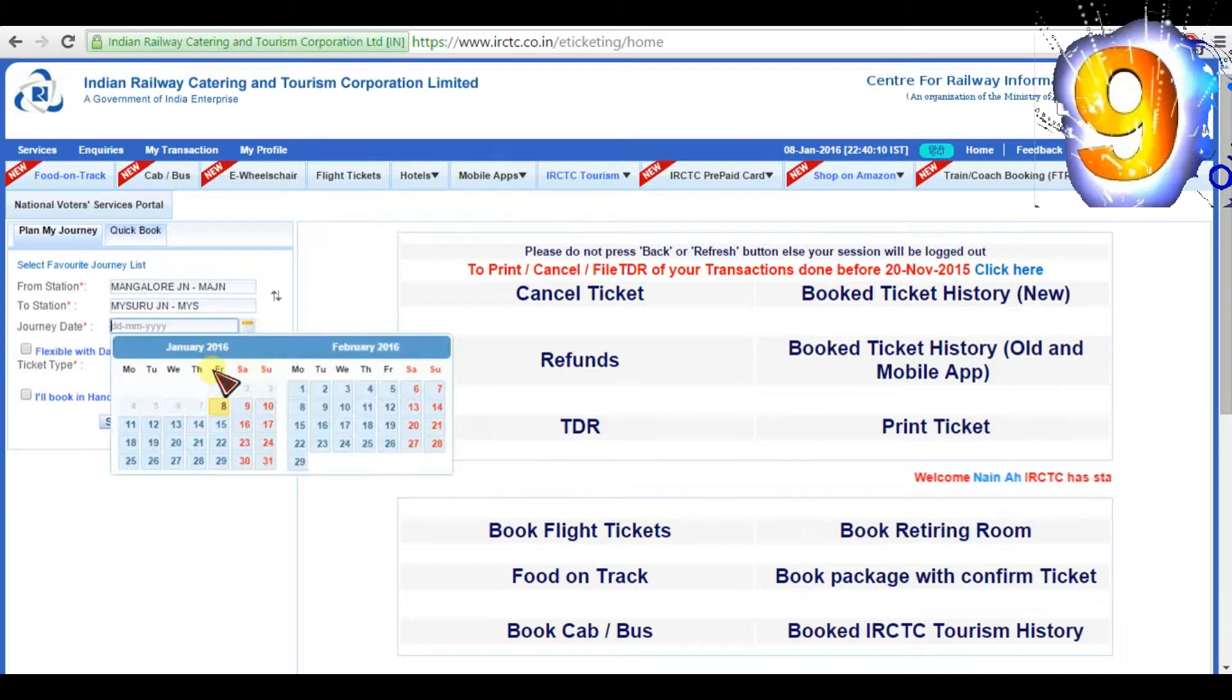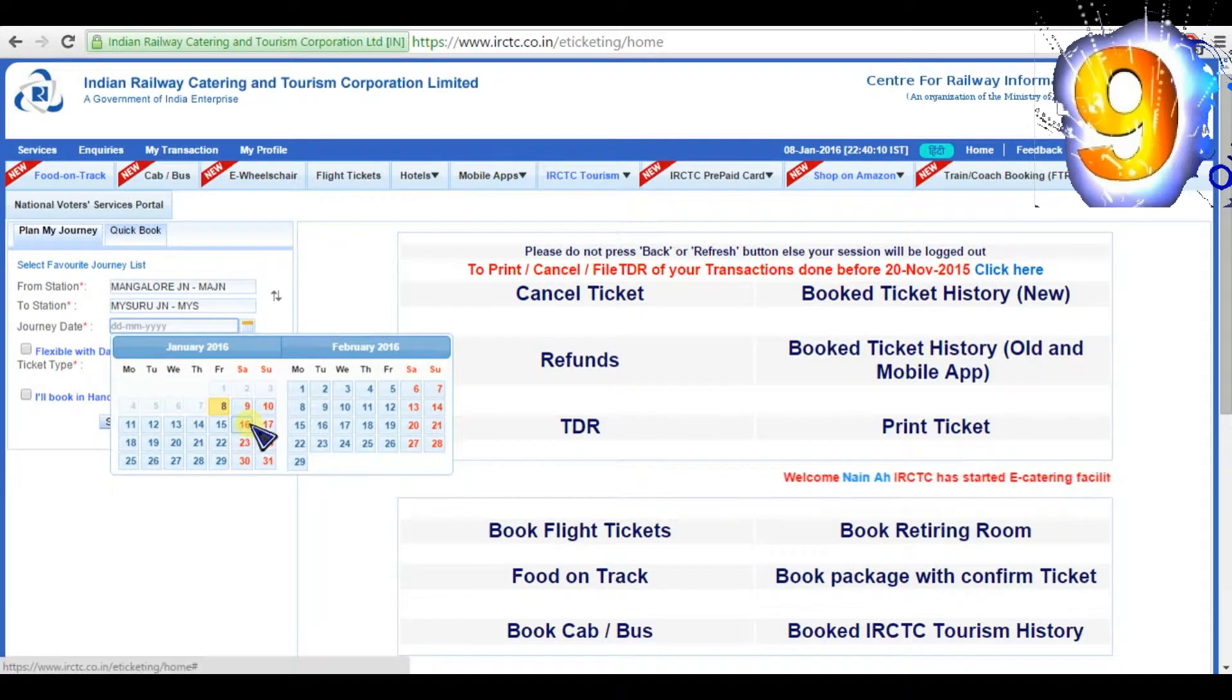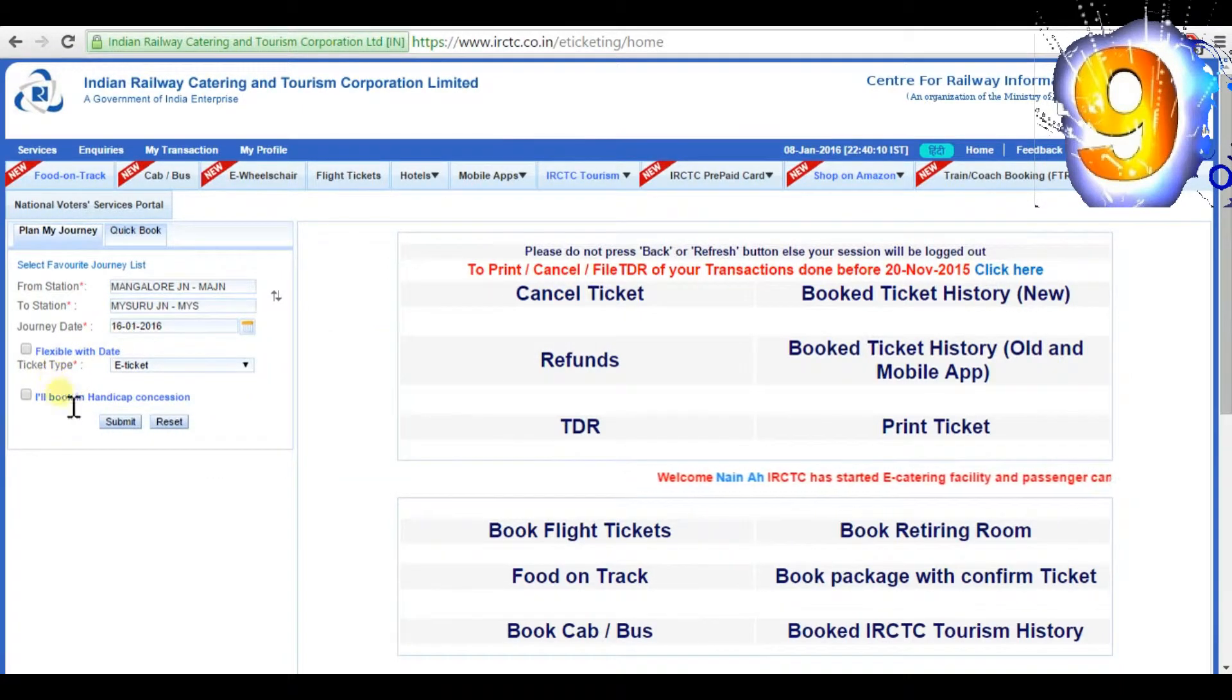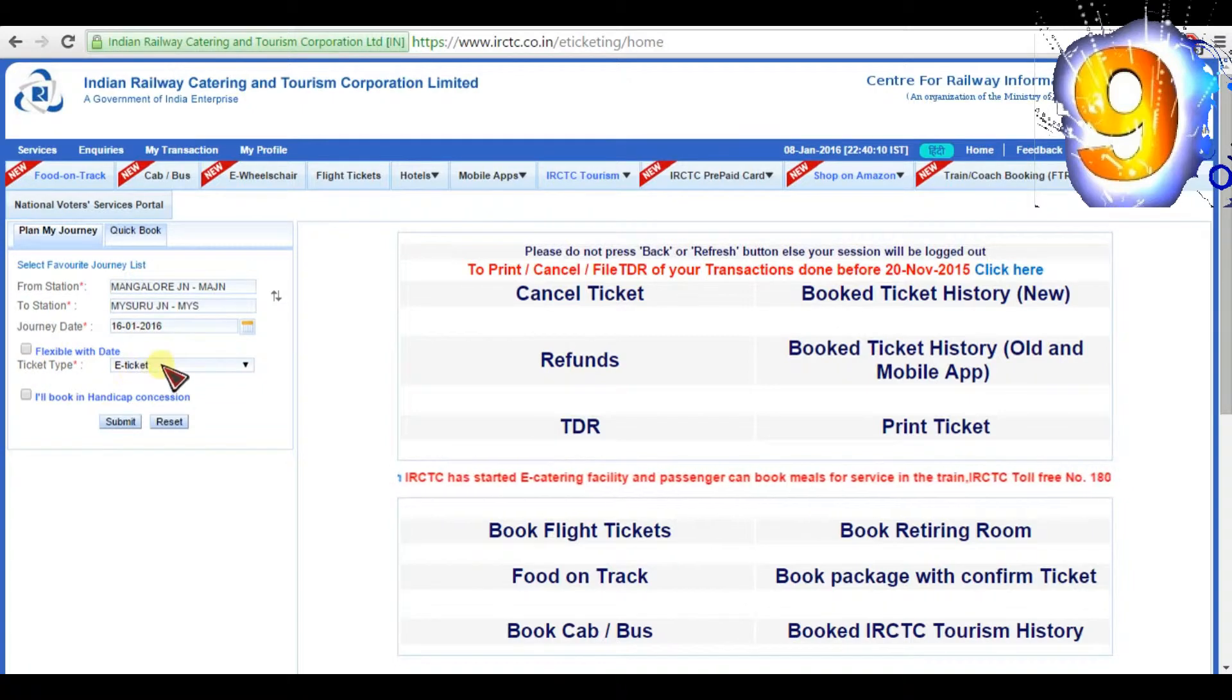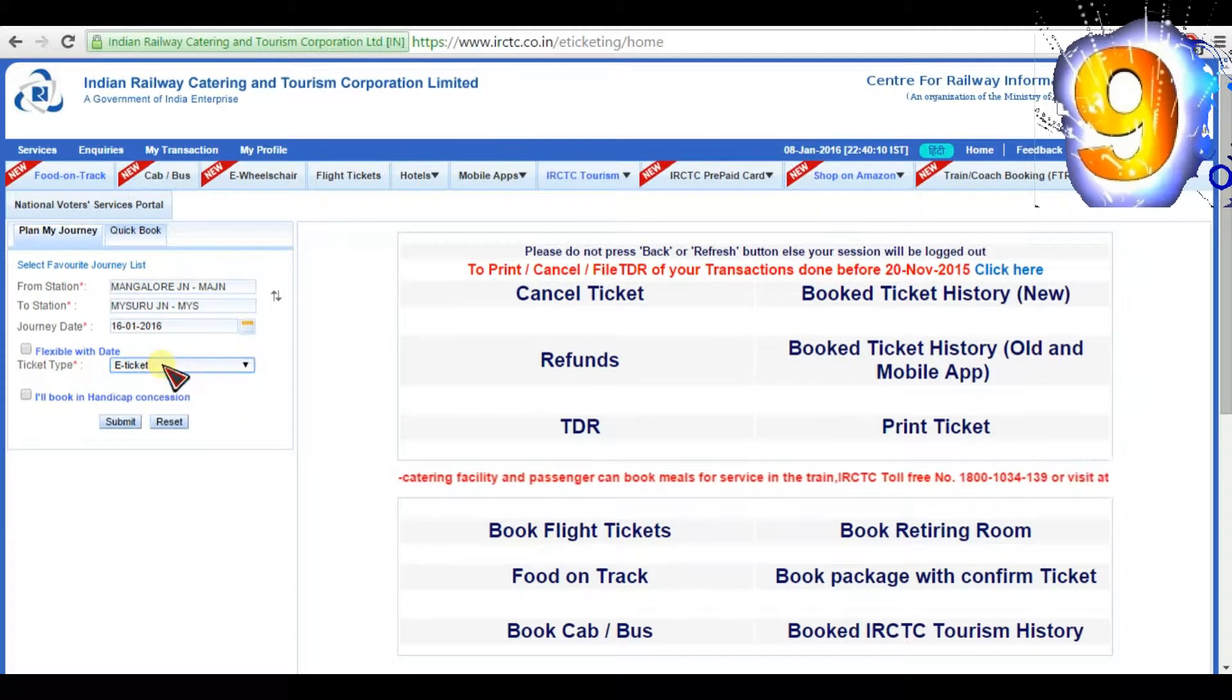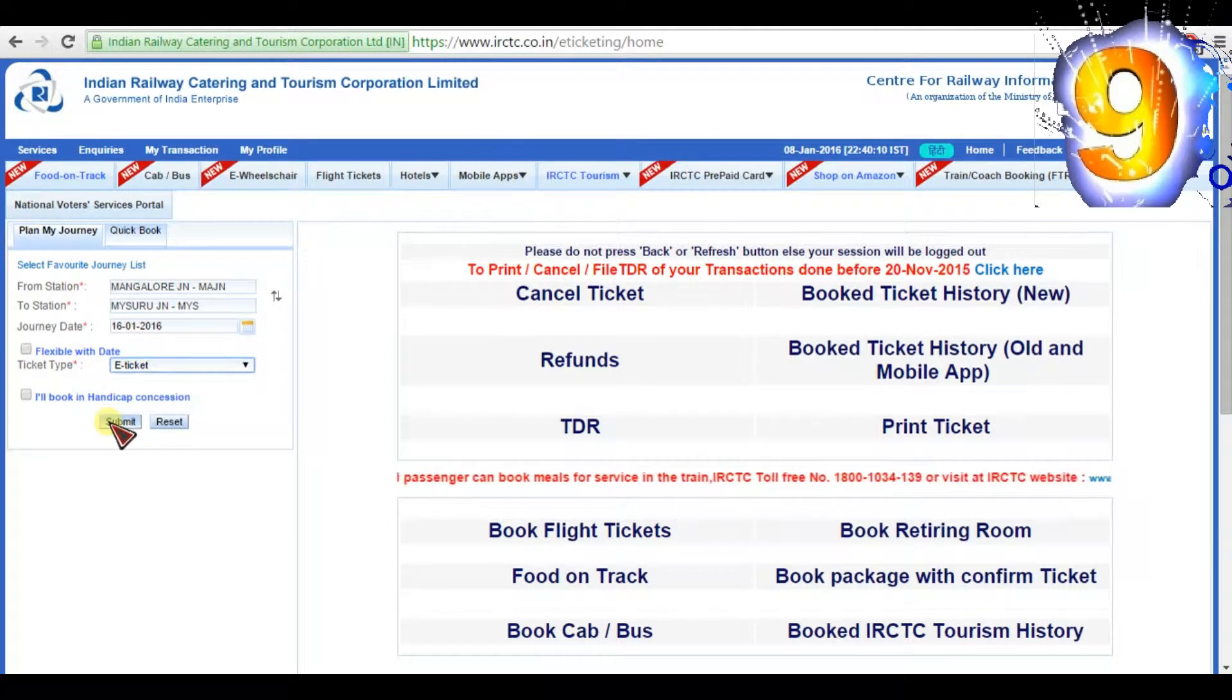Then choose your journey date. I'll choose 16-01-2016. Then for ticket type, select e-ticket and click submit.